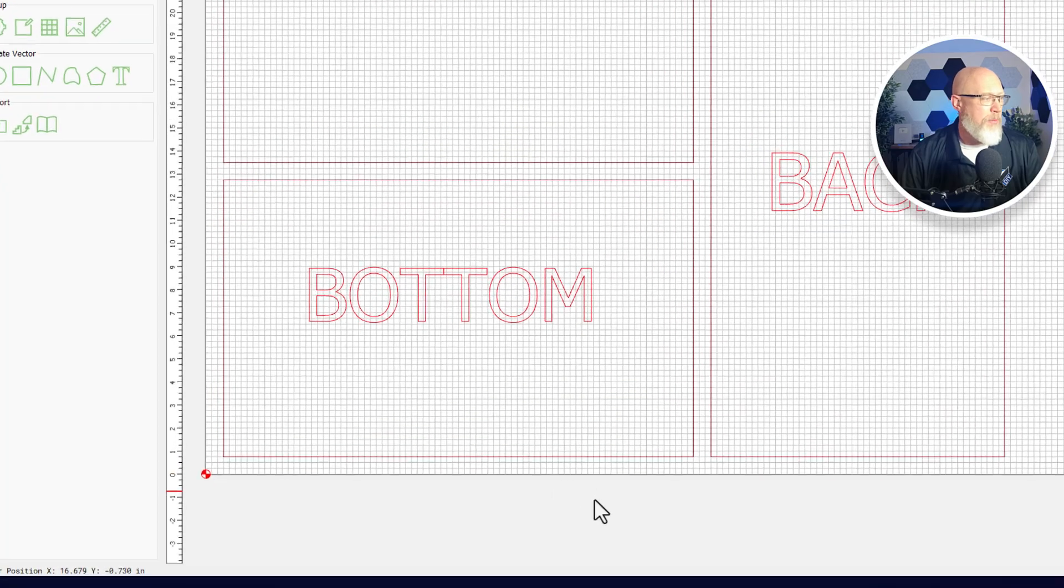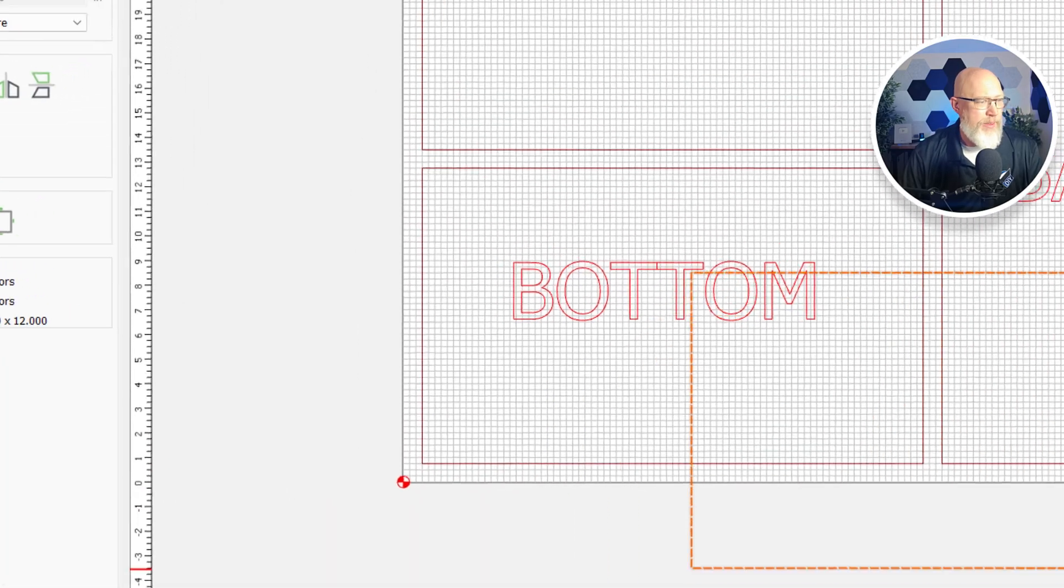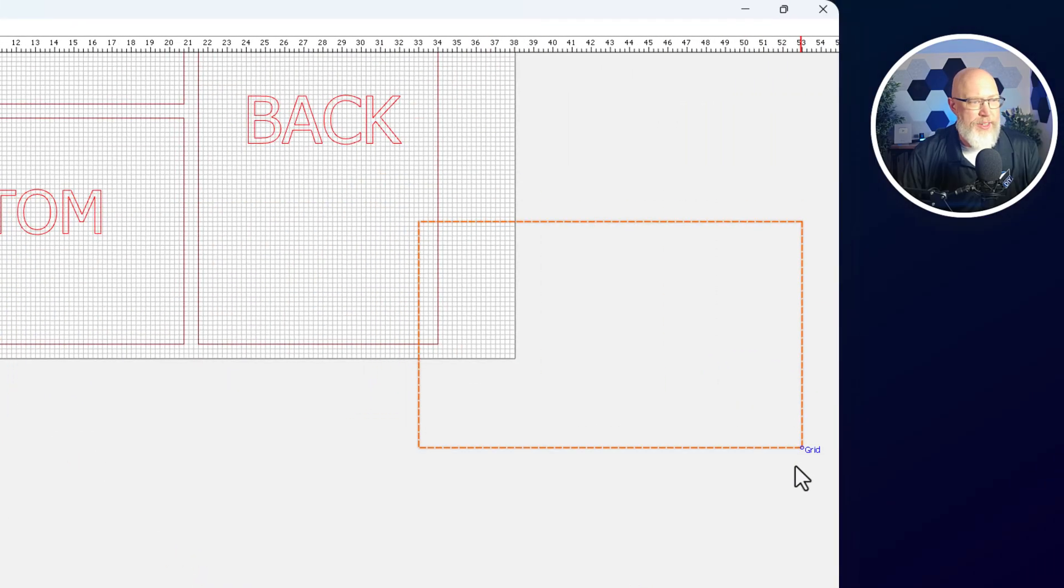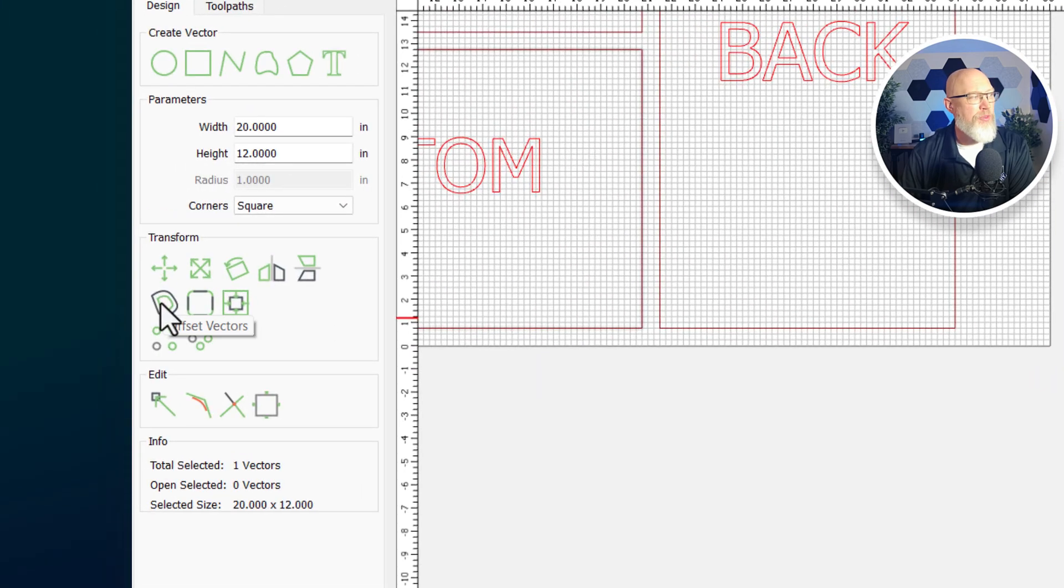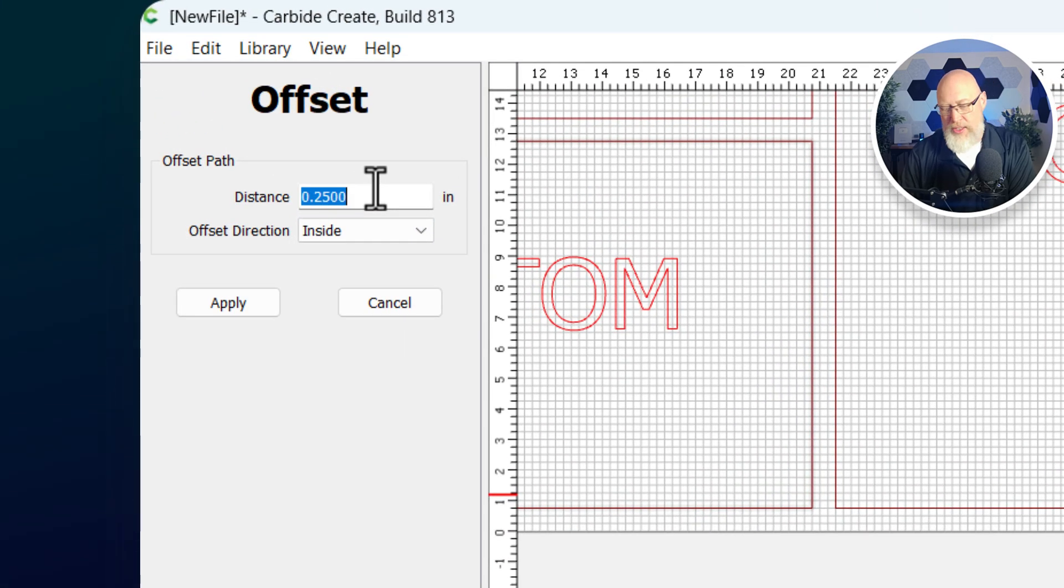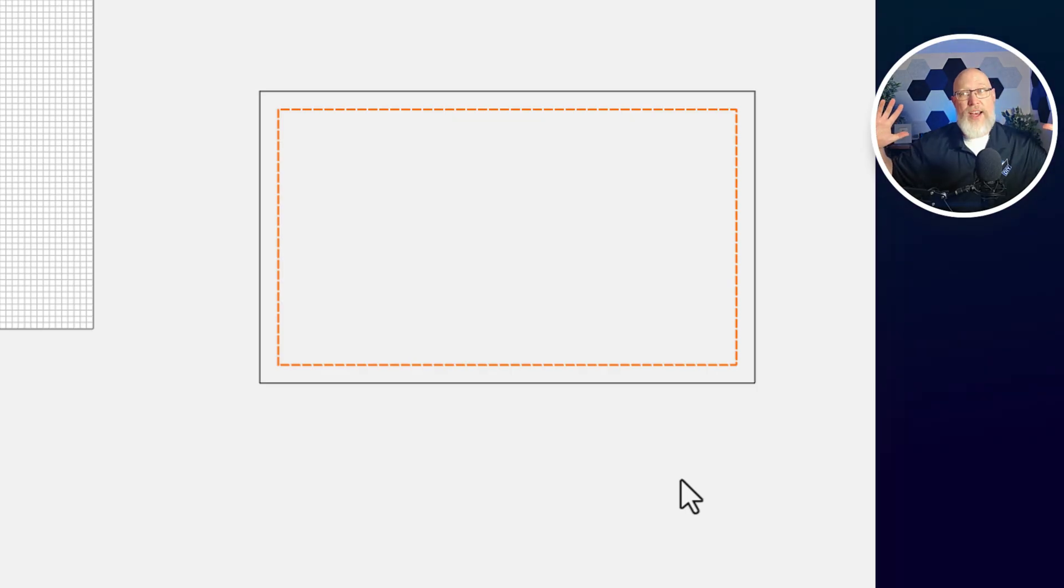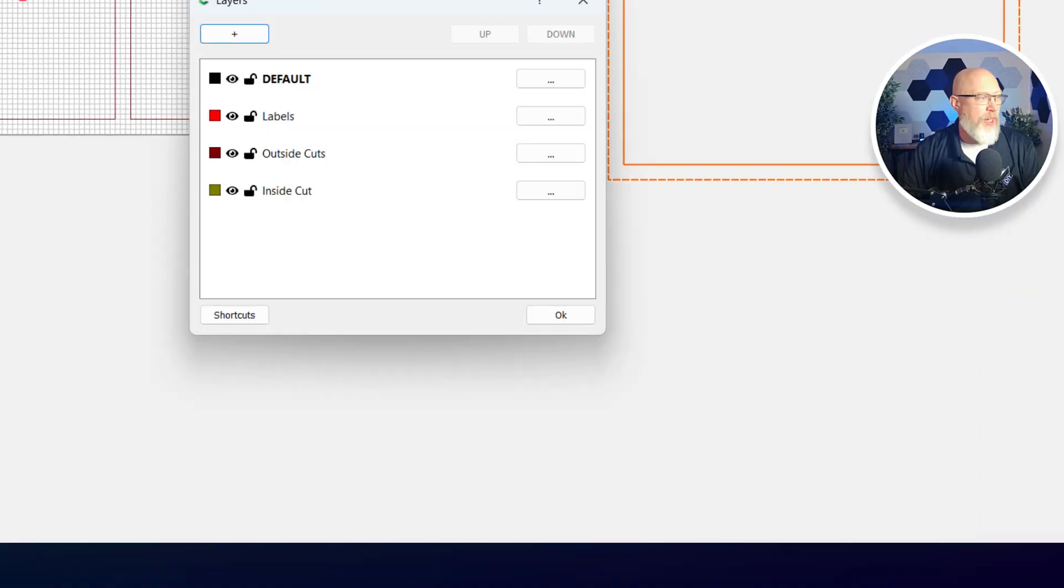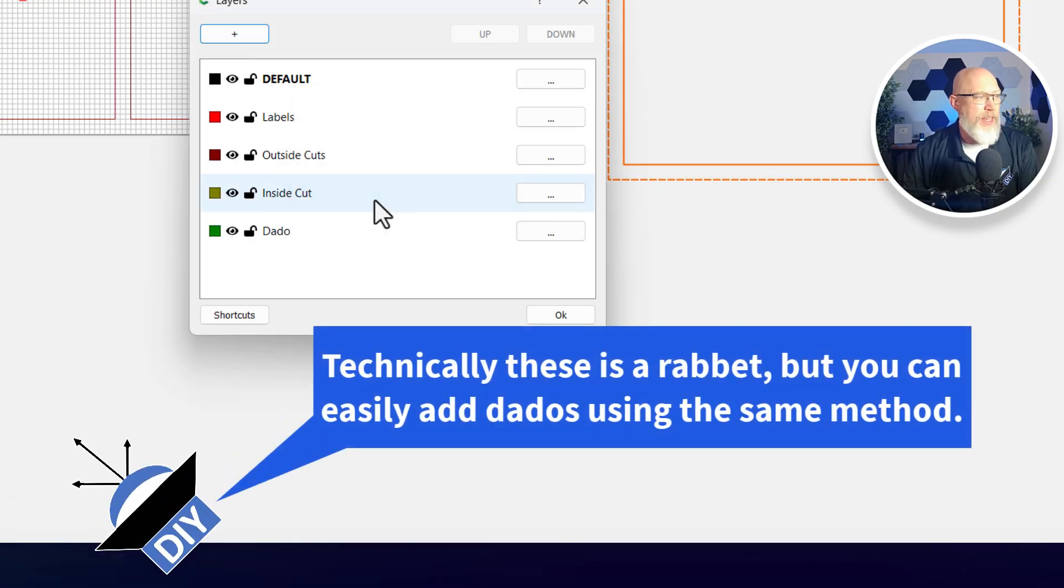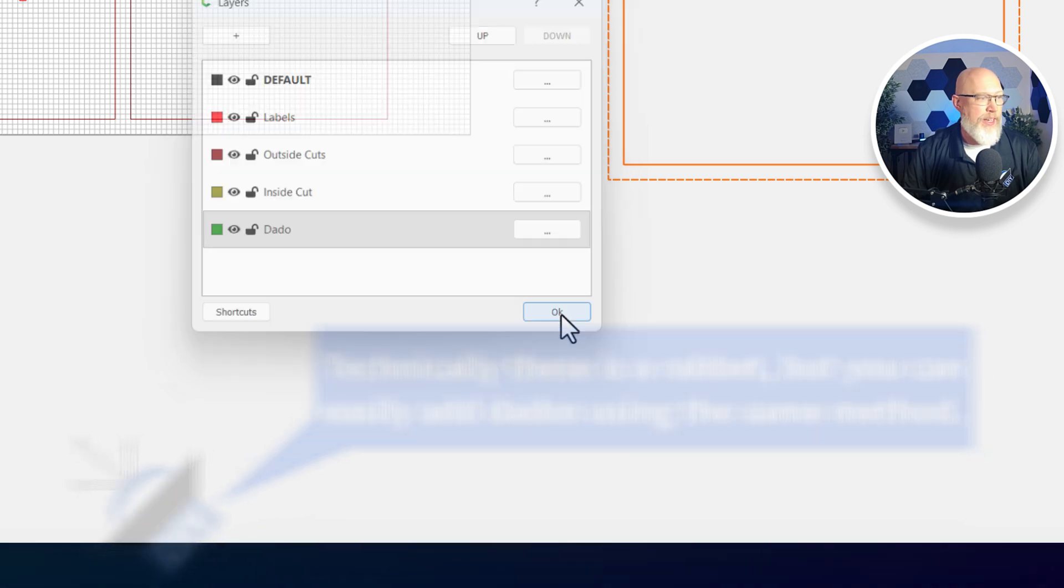I'm going to zoom in on the bottom. I'm going to grab that piece, Control C to copy, Control V to paste, and move it off to the side somewhere. I'm going to highlight this vector and go to transform. Underneath transform, I'm looking for offset vectors. I'm going to choose a distance of 0.75 and to the inside and hit apply. It made another vector that's 0.75 inches in from all sides from the original. It's an inch and a half shorter and an inch and a half narrower. Then I'm going to grab both of those, hit L for layers, make a new layer, call that dado and hit OK. Then move the selection to the layer and hit OK.